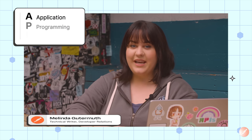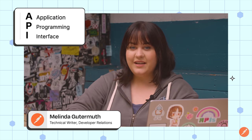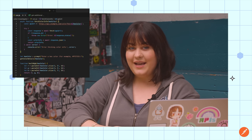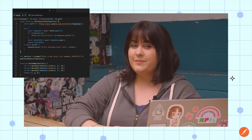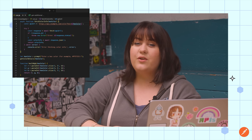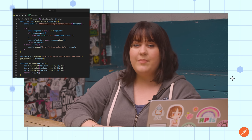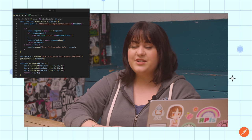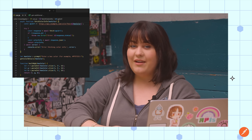API stands for Application Programming Interface. An API is a set of protocols that let different pieces of software communicate with each other and share data. Developers use APIs to connect chunks of code from different places in order to create the web and mobile applications we use every day.